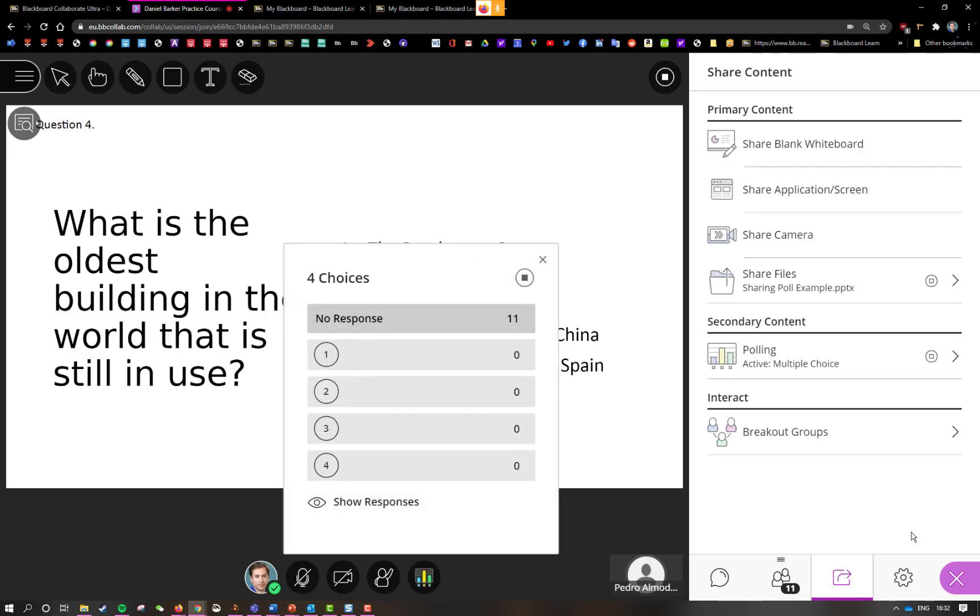The poll then appears on the screen and my students can begin to answer it.